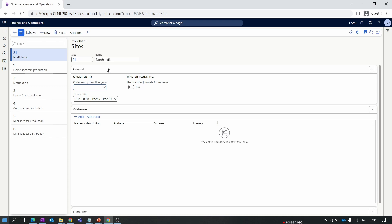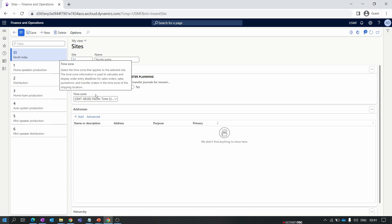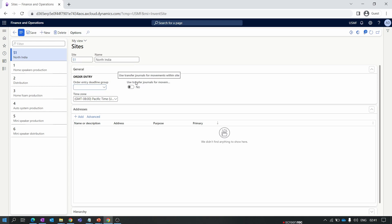We will explore this feature with examples on our ERP clips channel. The next option is the Time Zone, which is also related to the Order Entry Deadline Group. We also have a Master Planning option, which will be discussed in future videos. When this parameter is turned on, the system will automatically create orders to refill the site, and will create a transfer journal instead of a transfer order.